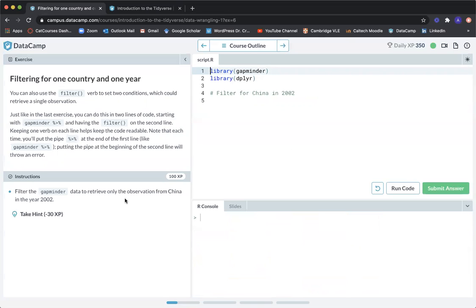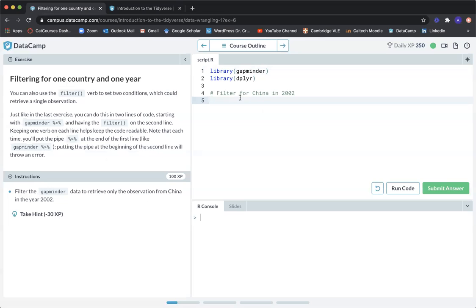This exercise is called filtering for one country and one year. You can also use the filter verb to set two conditions, which could retrieve a single observation. You can do this in two lines of code, starting with Gapminder pipe and having the filter function on the second line. Keeping one verb on each line helps keep the code readable. Note that the pipe goes at the end of the first line — putting the pipe at the beginning of the second line will throw an error.